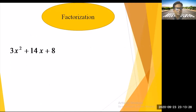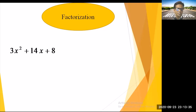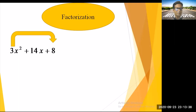Let's see another expression: 3x² + 14x + 8. Here the coefficient of x² is 3, so we multiply 3 × 8 = 24. We need two factors of 24 that add up to 14.